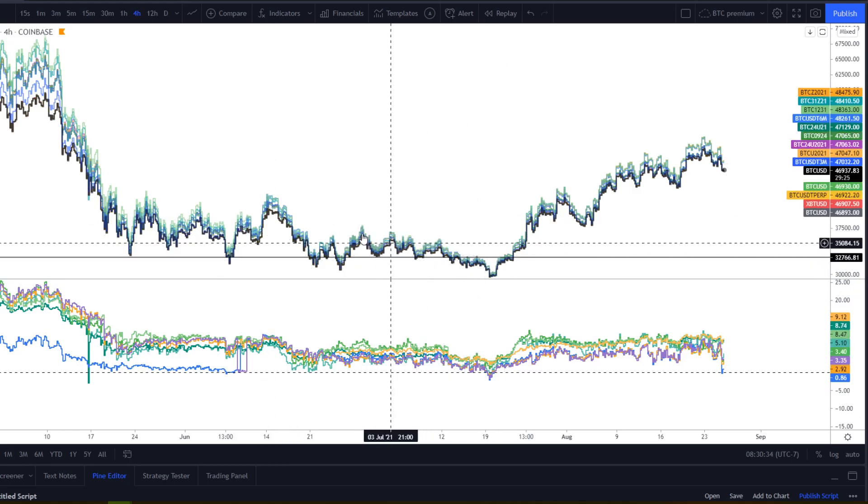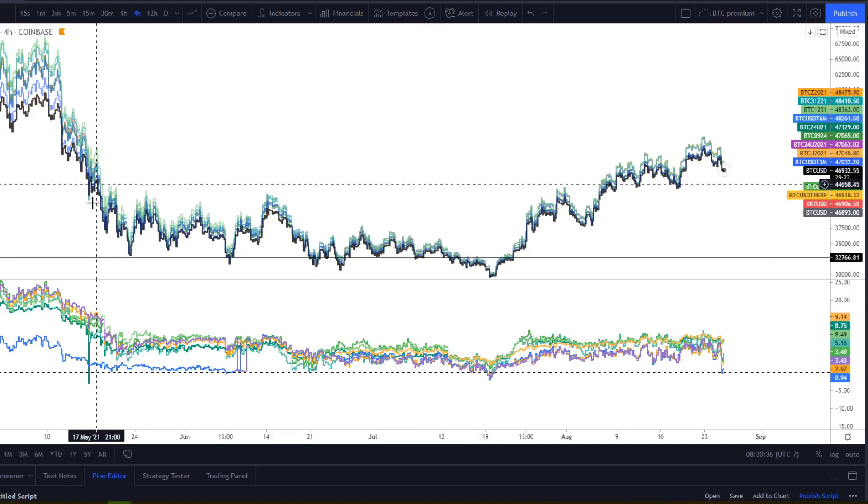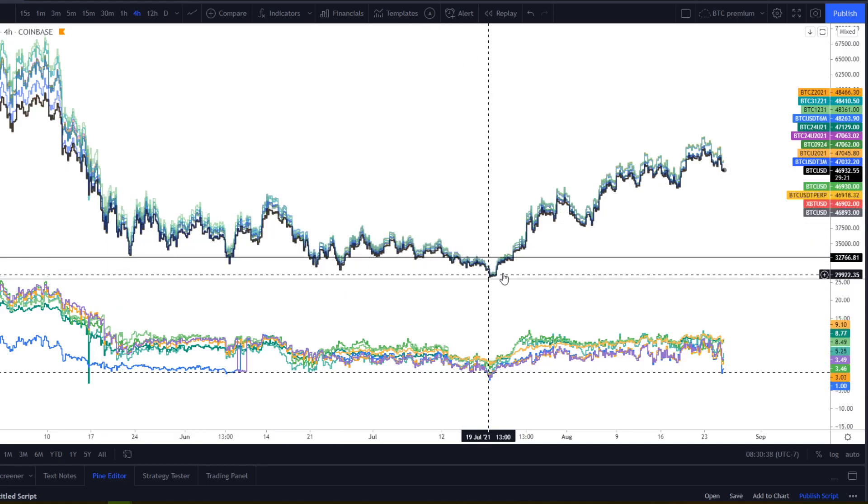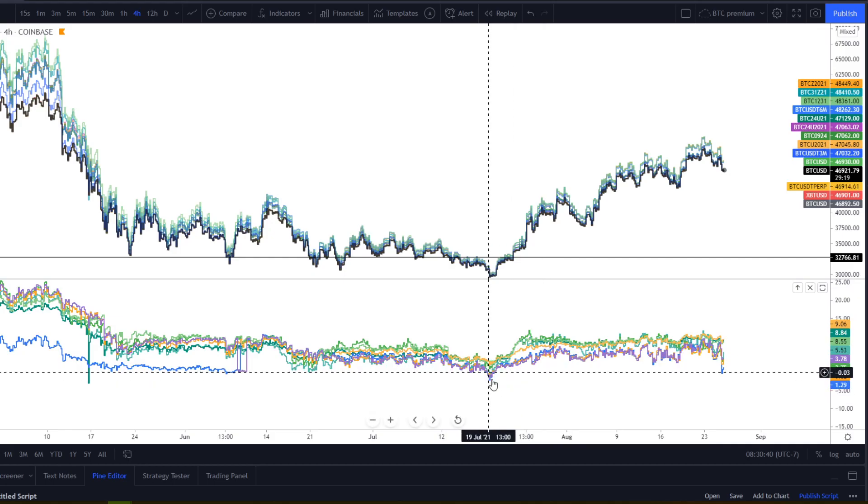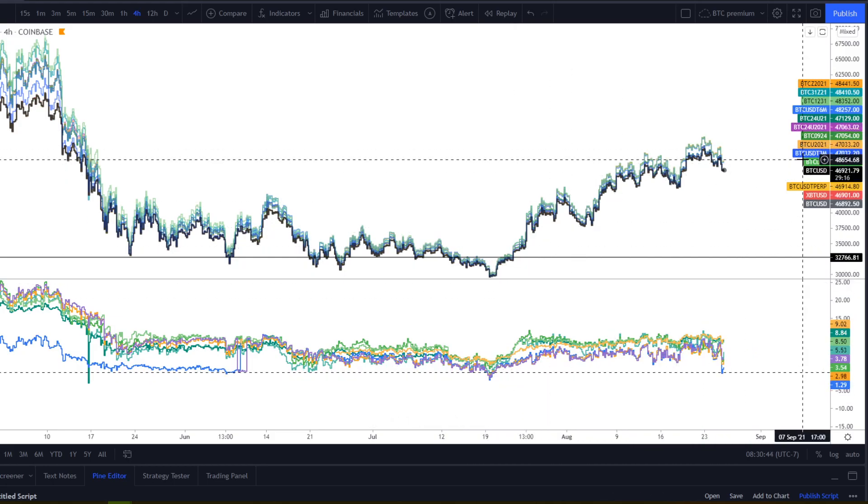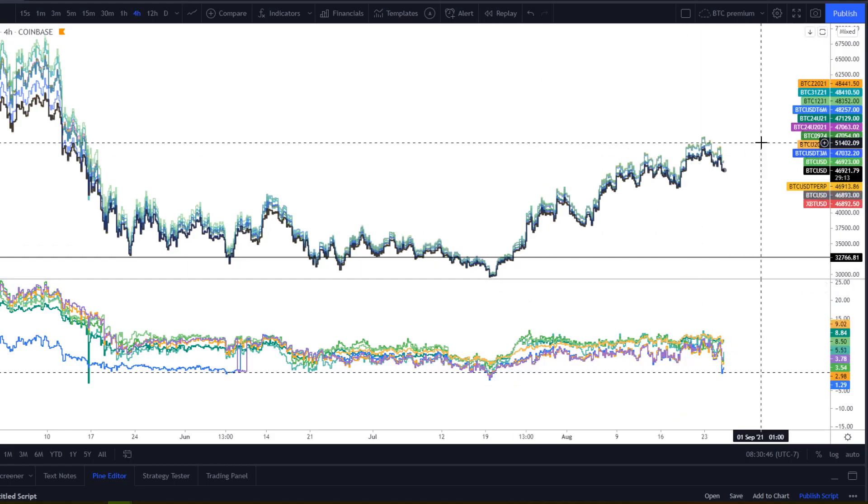Well, I mean, not necessarily price action because this price action was rough, but you're still trading within the range. So you're just trading a range deviation and then you had the backwardation confluence. So it represents a good trade thesis.